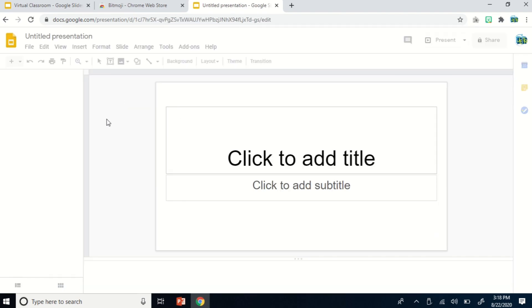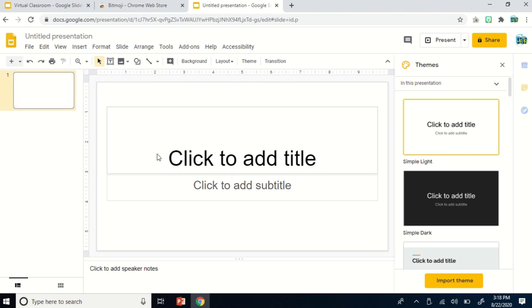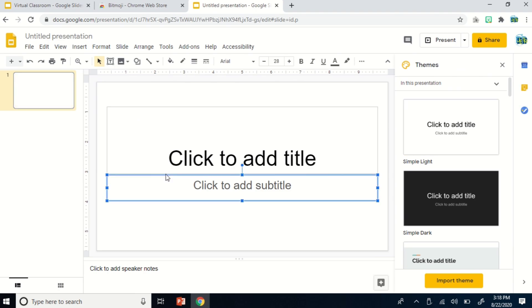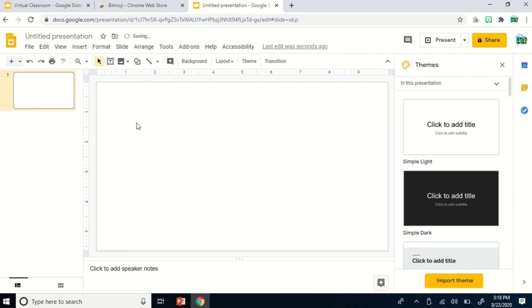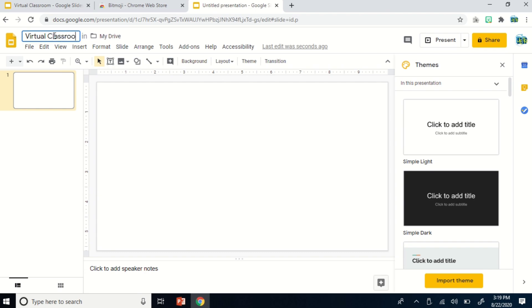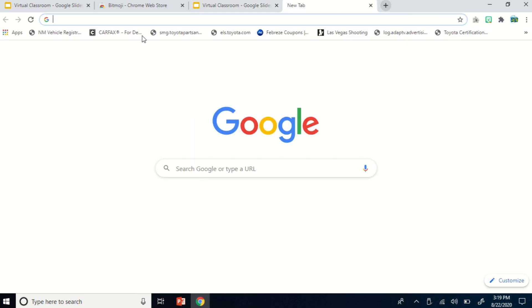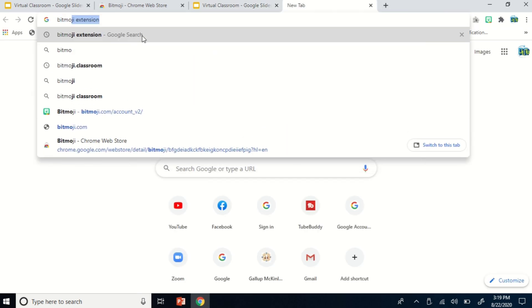Inside, this is now your Google Slides, your first slide. We have to erase these text boxes here to make this slide empty or plain white. Then let us title this presentation 'Virtual Classroom.' Before we begin creating our classroom and inserting some objects, we have to add the Bitmoji extension first. So in a new tab, you have to search for Bitmoji extension.